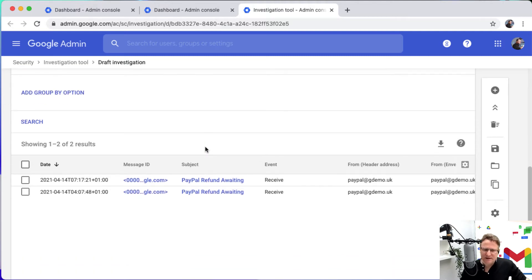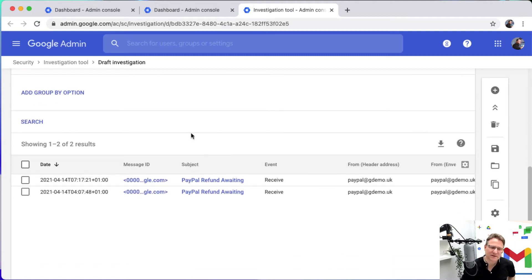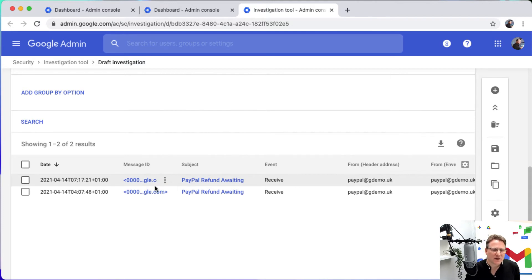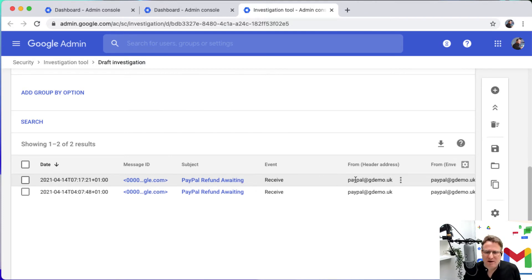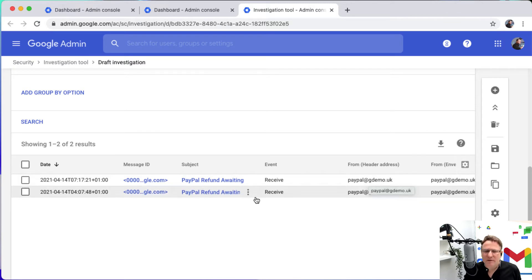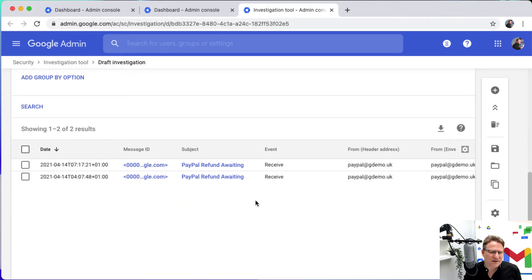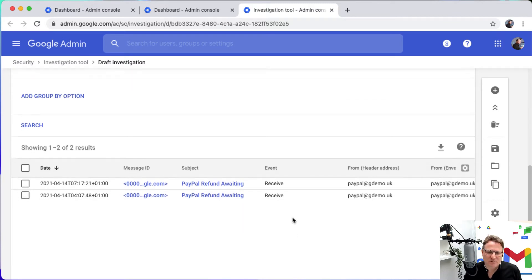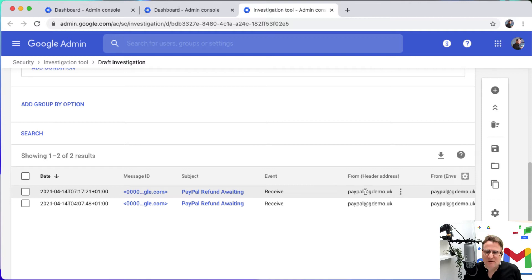This is an email that's been identified as a phishing email going to a particular user, where it's coming from. So I can look at this and say that's definitely not a PayPal domain.